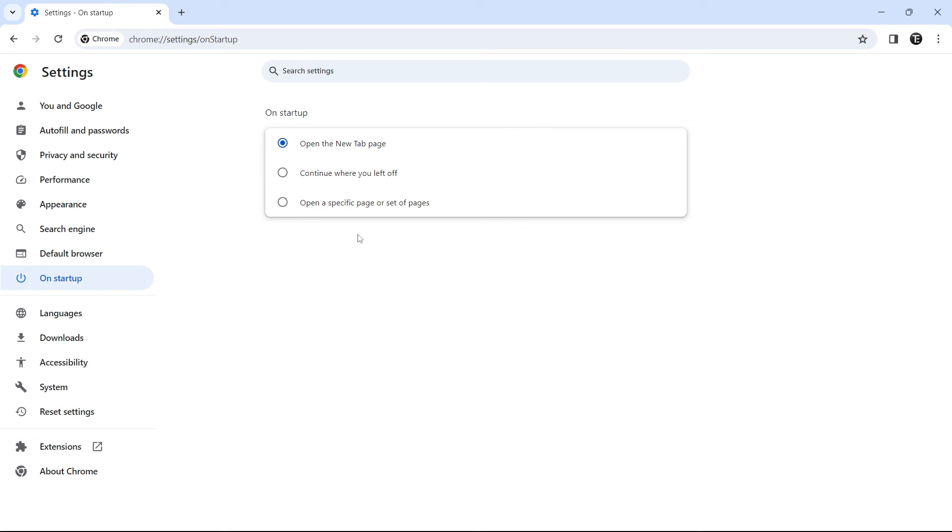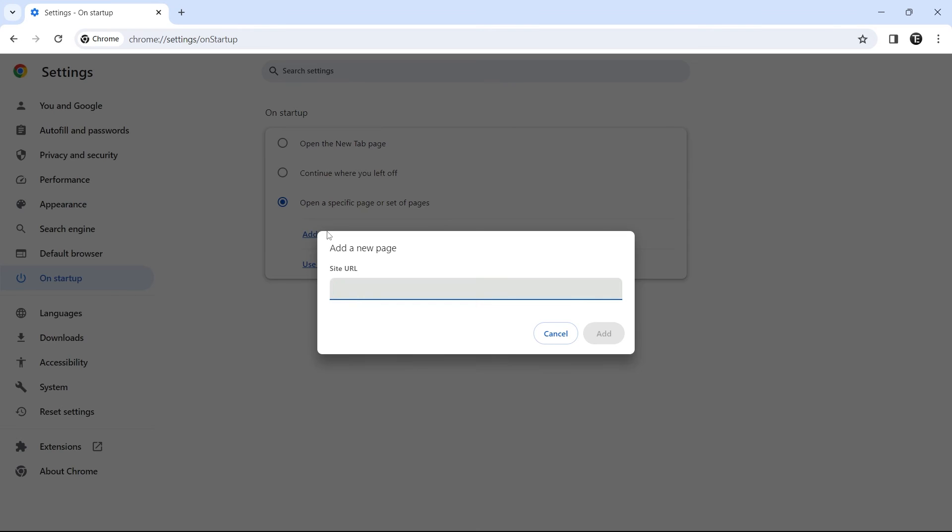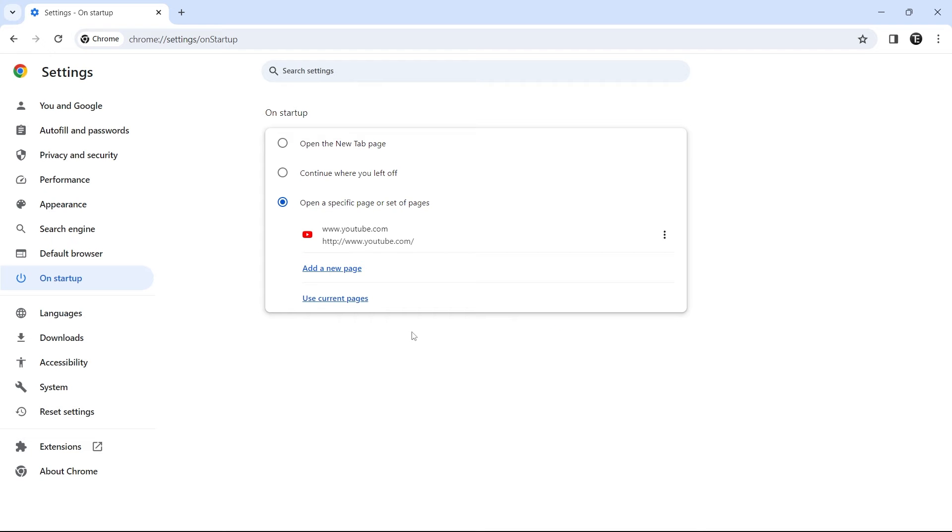So let's say I want to open YouTube every time. I can just select the third option, then click on add a new page, and just enter YouTube's URL over here. So now, every time I open Chrome, I'll directly be taken to YouTube.